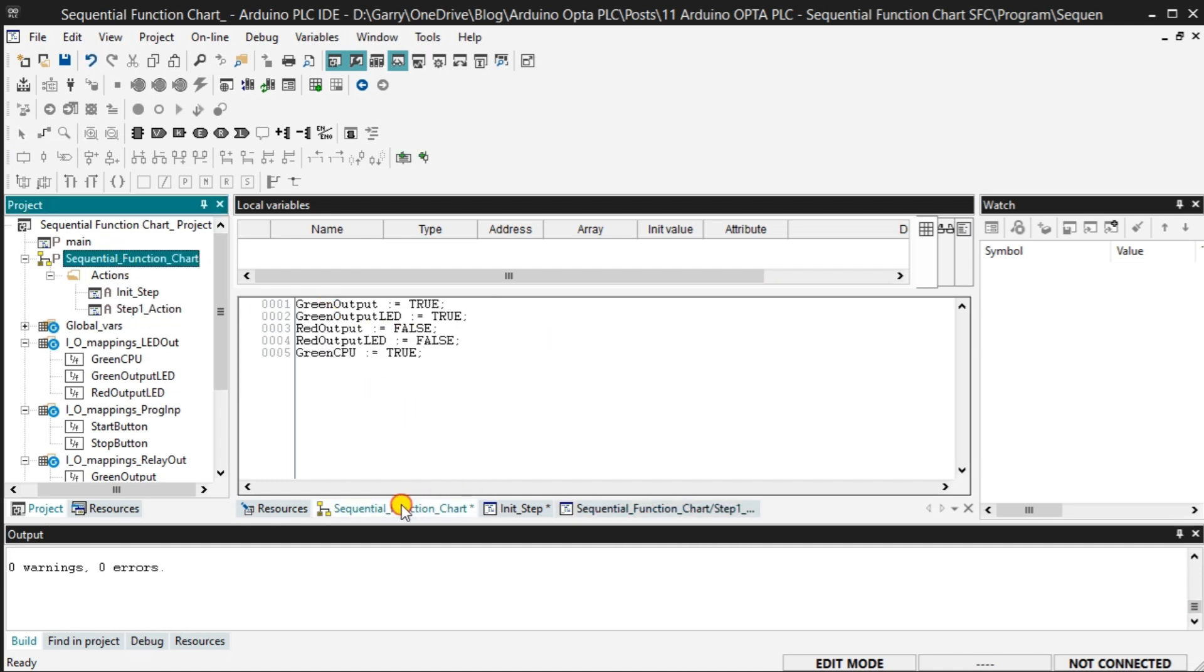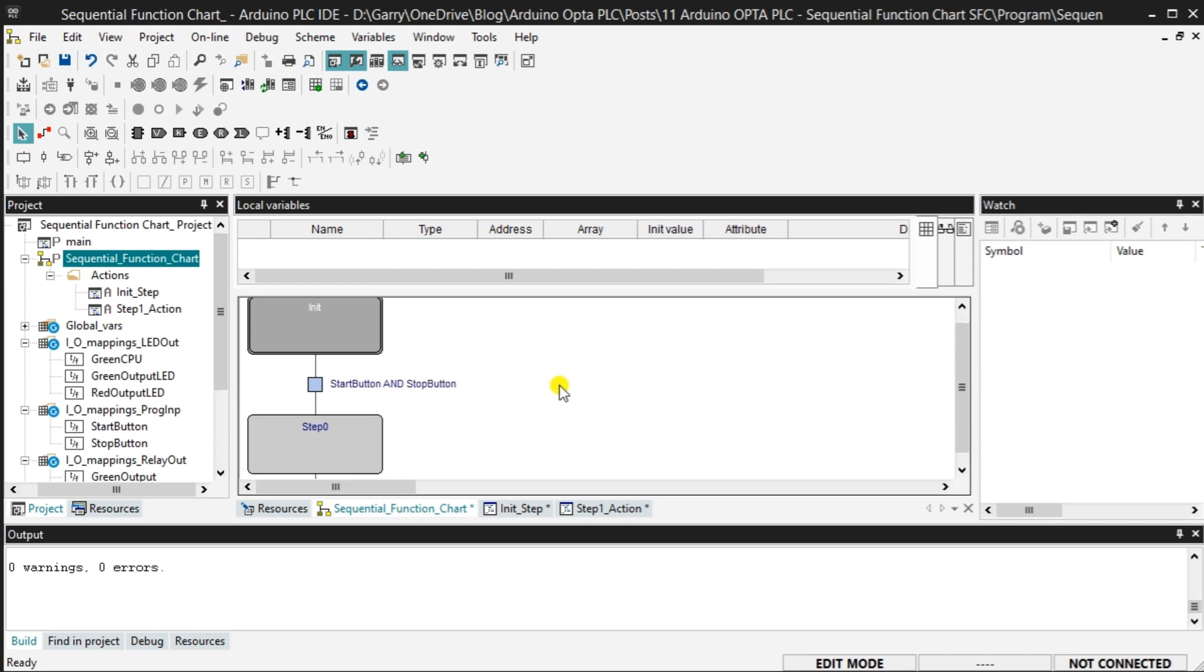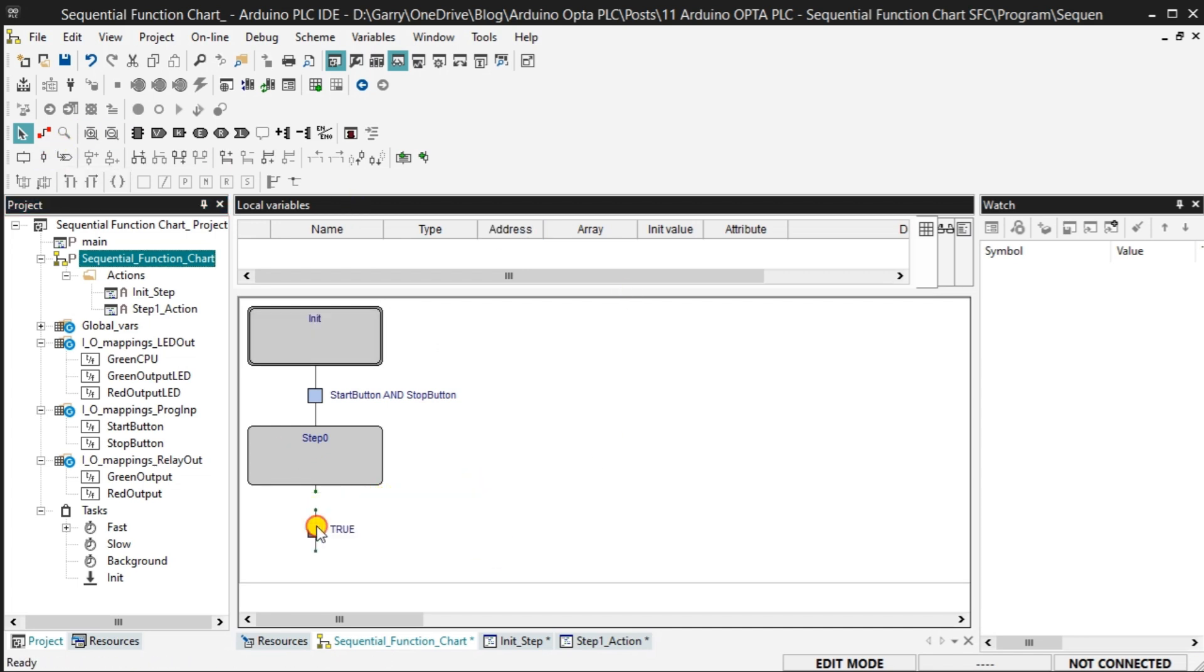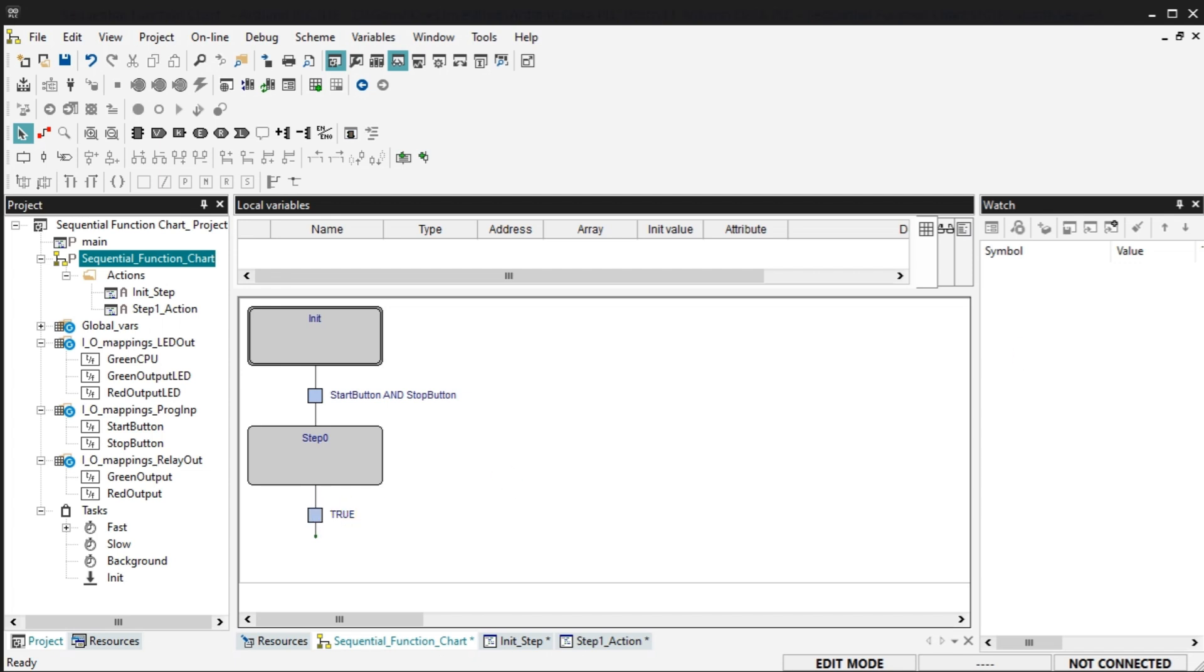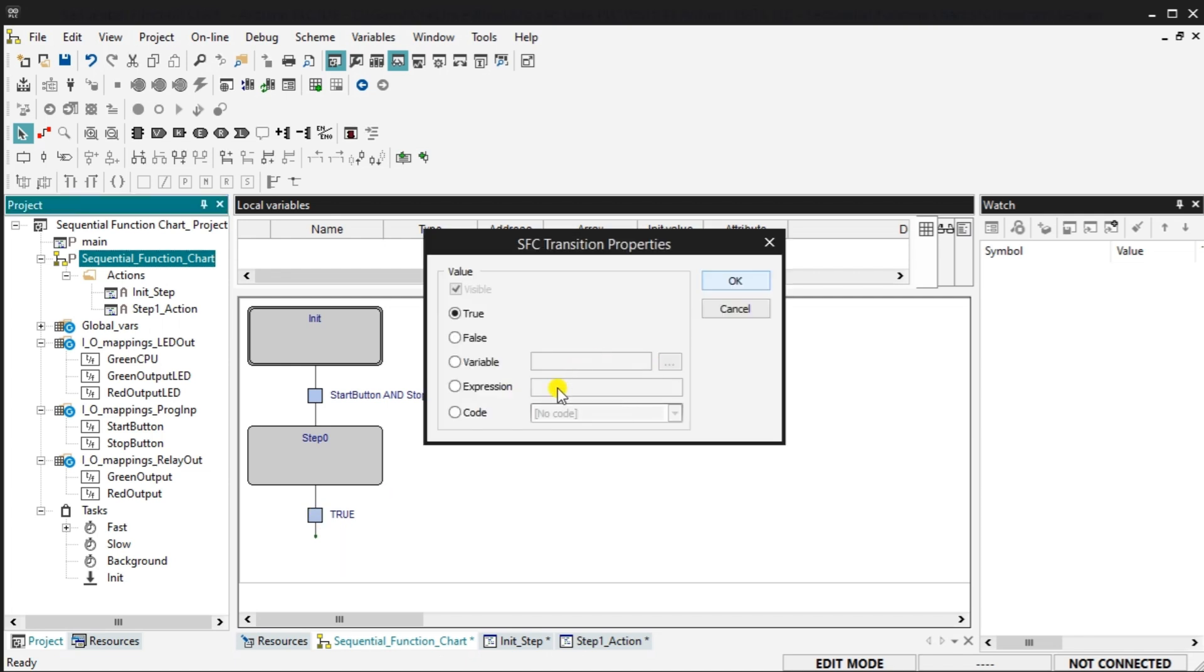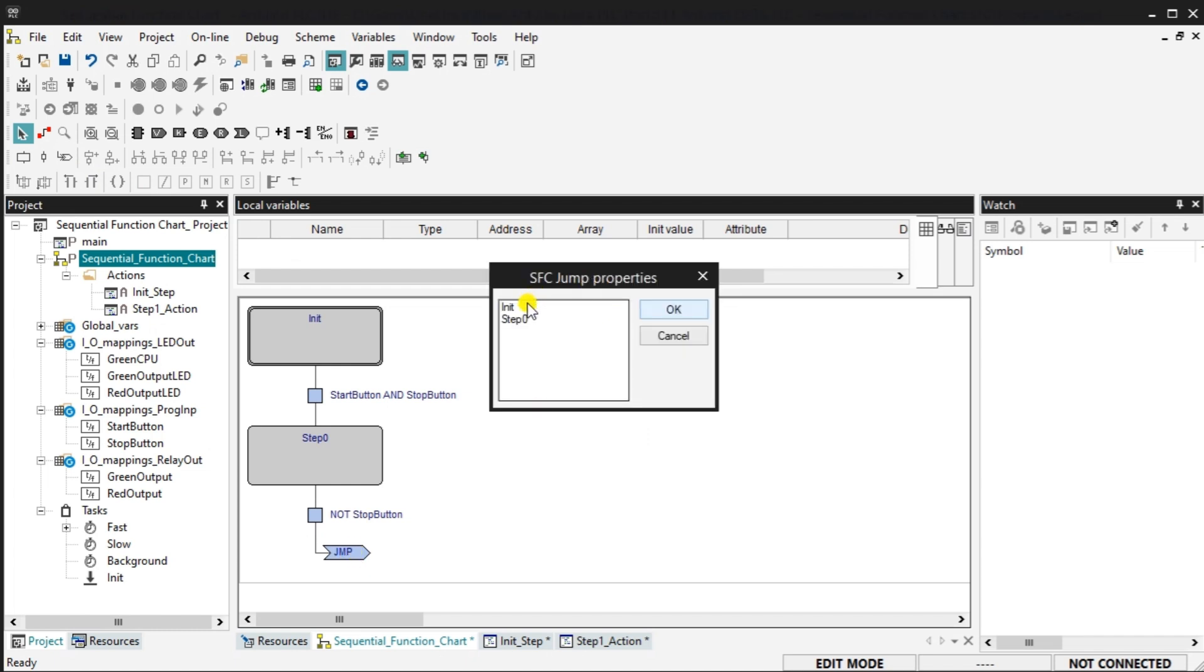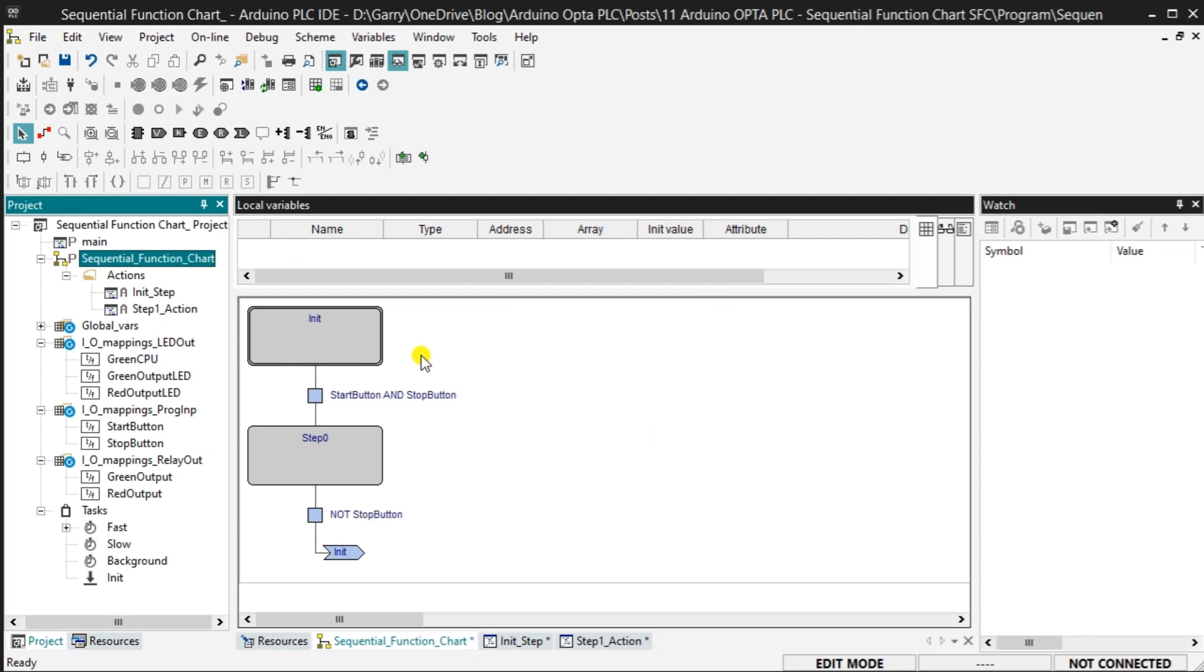Select the Sequential_Function_Chart diagram again and add another transition under step 0. This will indicate when the stop button has been pressed because it has been wired normally closed. Select OK. Select New Jump from the SFC bar. We will position this under the last transition. Double-click on this jump connector. Select the init step for this jump. It means that after the stop is pressed, the program will return to the init step of the program. Select OK.